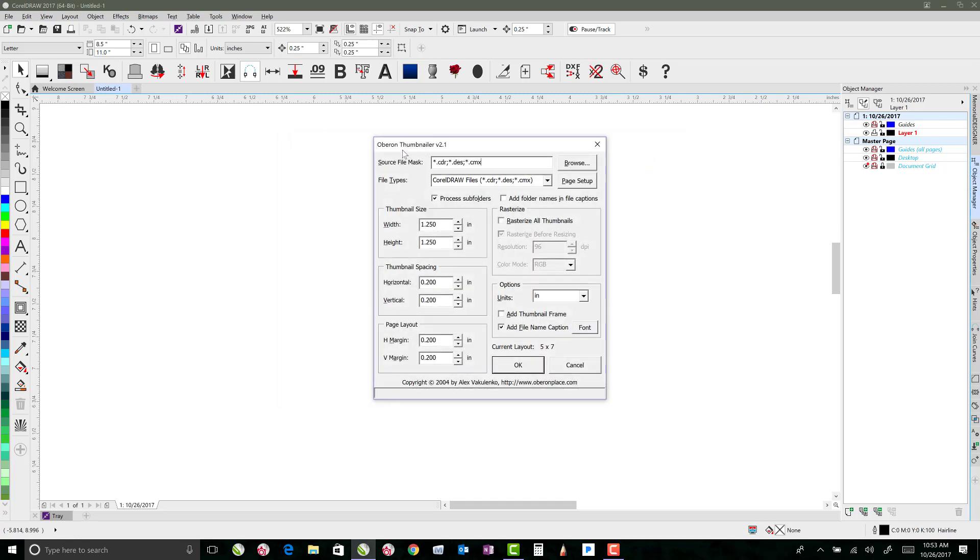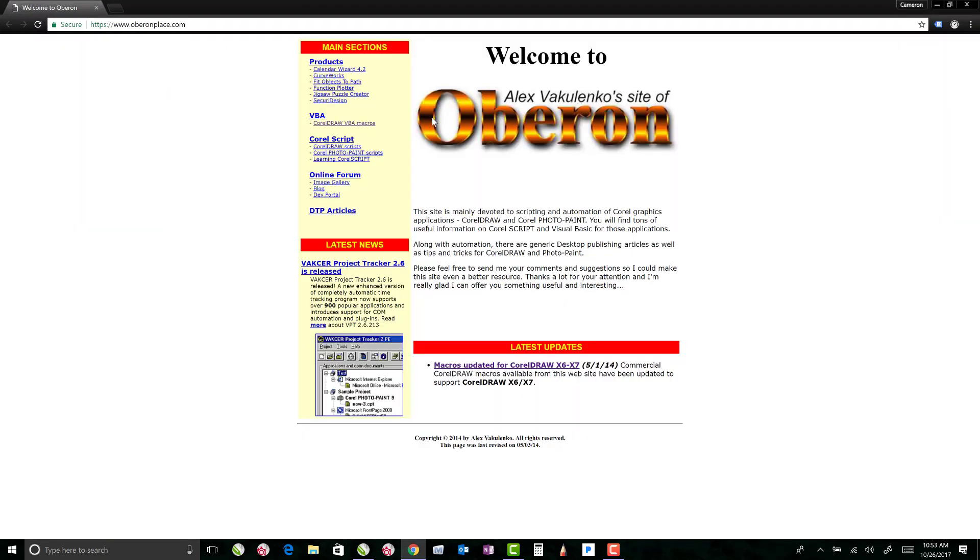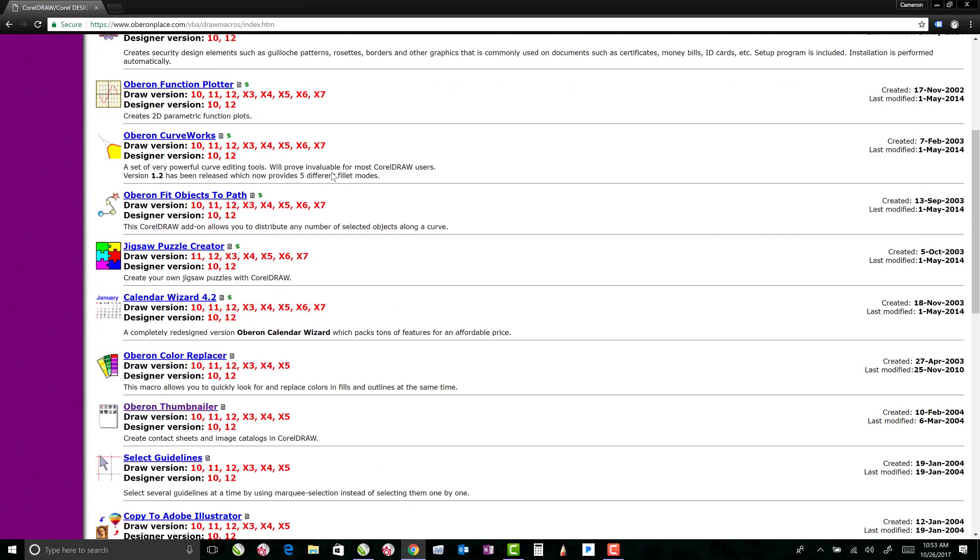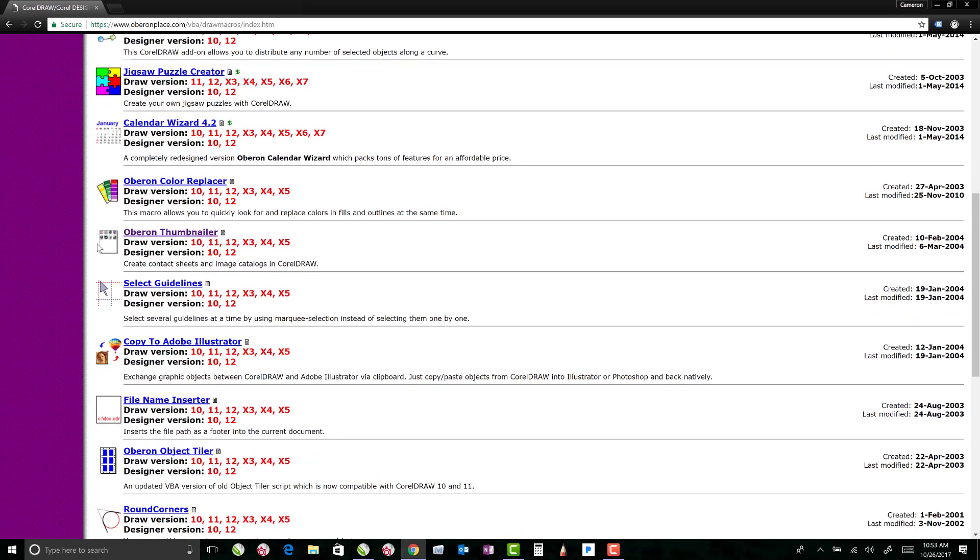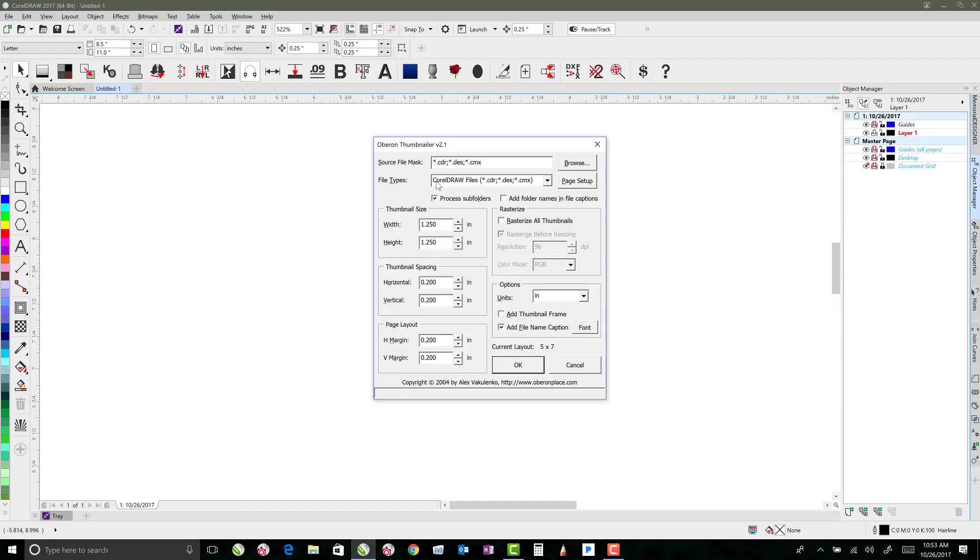So that pulls up the Oberon Thumbnailer version 2.1. You can see down here it's made by Alex Vokulenko from OberonPlace.com. If I click on that, that'll bring us to his website here. If you click on CorelDRAW VBA macros, then you scroll down his list, it's right here, Oberon Thumbnailer. This works up to version X5, so if you've got an older version you can just download it straight from here. If you need help getting it to work on newer versions of CorelDRAW, just let me know and I can help you get that taken care of.